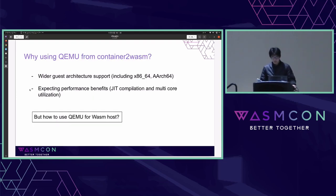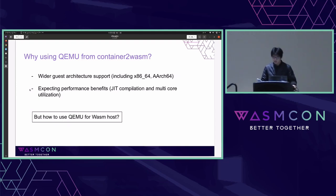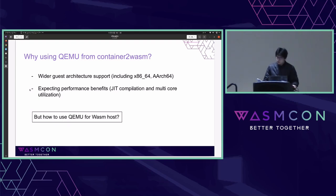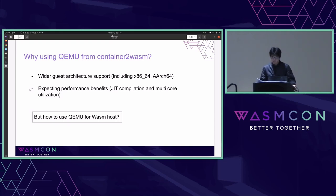Why do we want to use QEMU from container-to-wasm? By using QEMU we expect to get a wider guest architecture support, including x86-64 and ARC64. Performance benefits of QEMU through JIT compilation and multi-core utilization are also beneficial for our use cases. But we are trying to run containers on WASM environments, and QEMU currently doesn't support a WASM host, so how can we use QEMU for a WASM host?